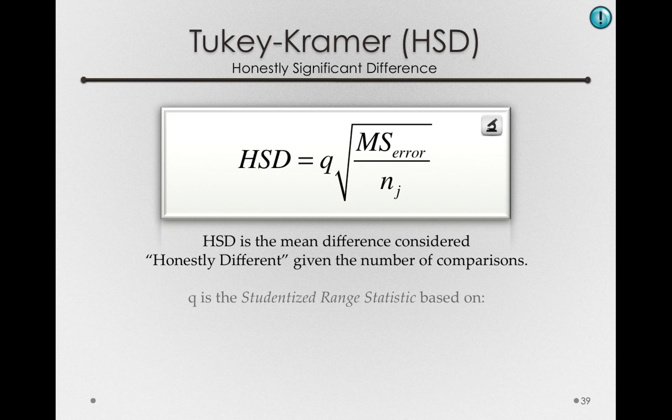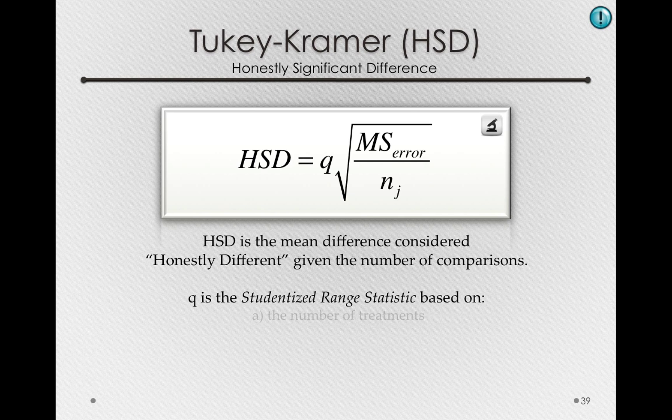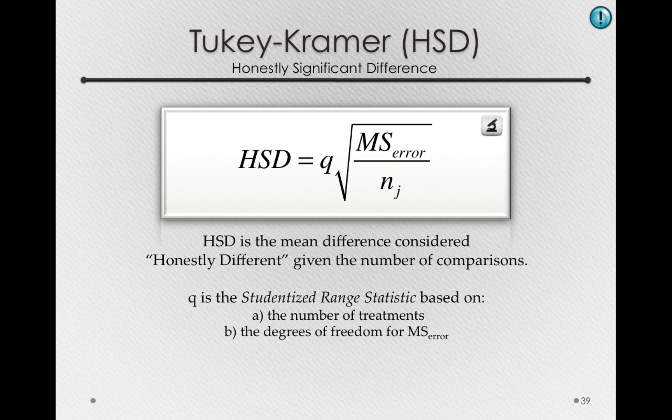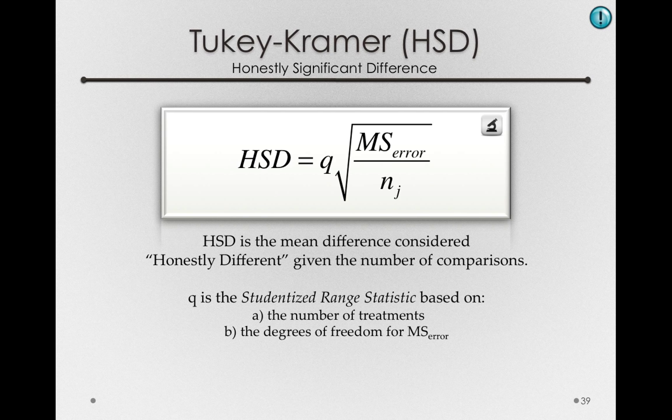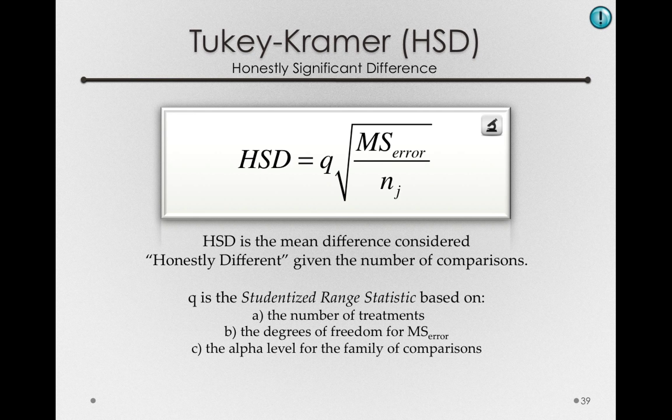Now Q is called the studentized range statistic, and it's based on the number of treatments we have, the degrees of freedom for the mean squared error, and the alpha level for the family of comparisons.